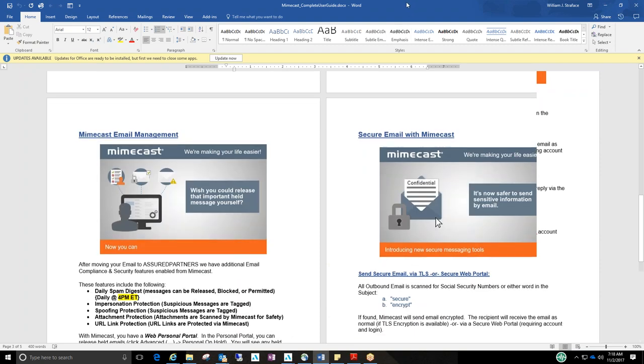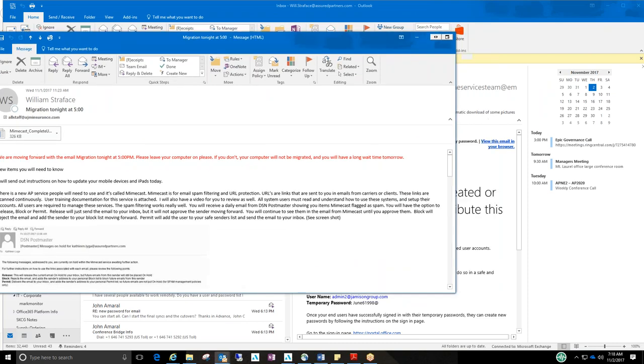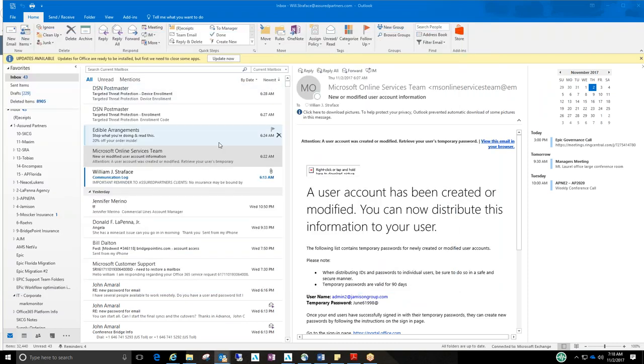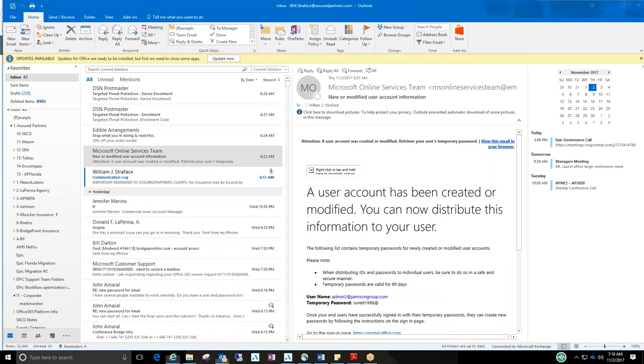So let me just show you now that your account is set up and you're going to start going through your inbox. And the first email that you receive with a link in it is going to bring you to a Mimecast, basically a device setup page. It is a device enrollment page.